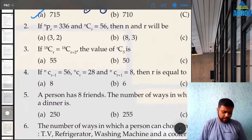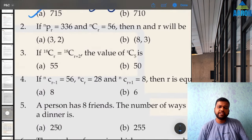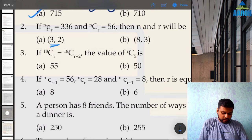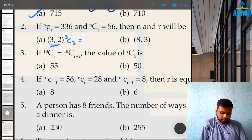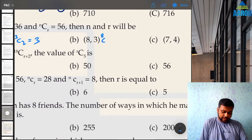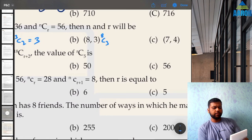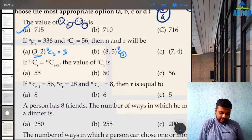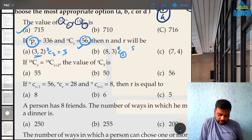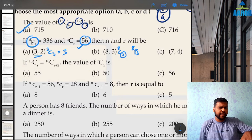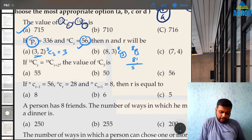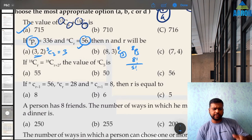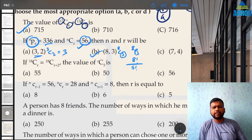Question 2: if nPr = 336 and nCr = 56, find n and r. Going by options, let's try 8C3. Start with 8 and take 3 numbers: 8, 7, 6 divided by 3 factorial (6) — that gives 56, correct. Verify: 8P3 = 8 × 7 × 6 = 336. So B is the correct answer.